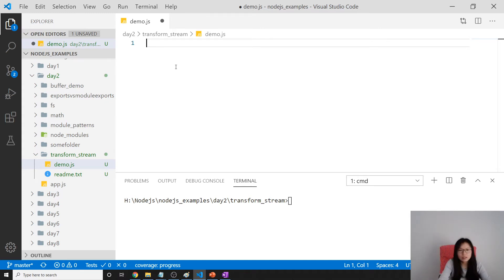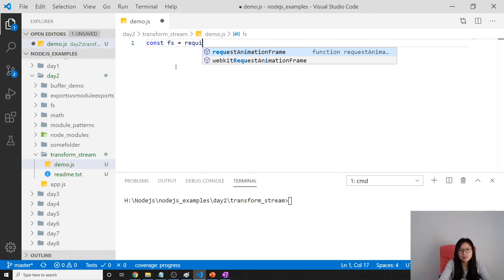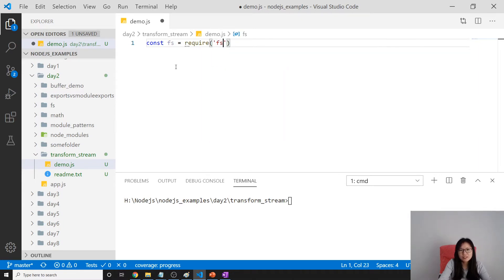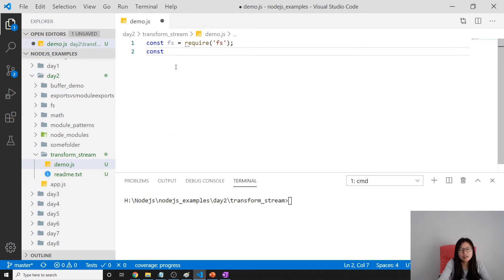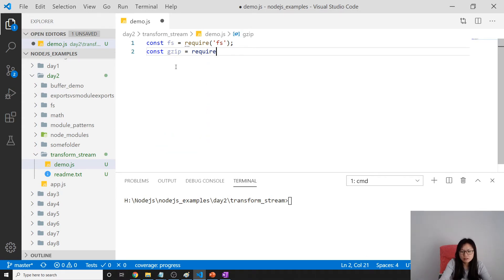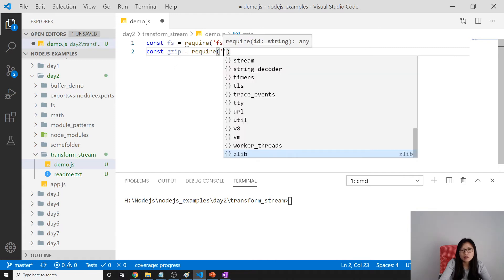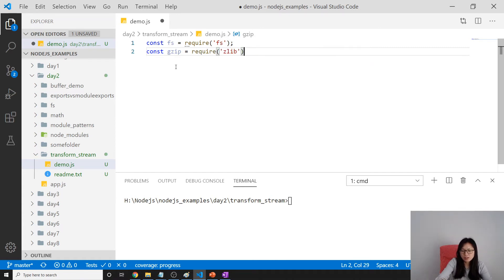Const - first we have to have a file system. Next one is gzip, and we'll require zlib.